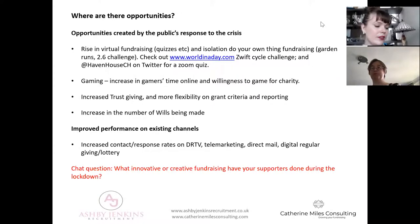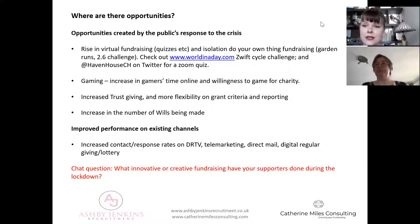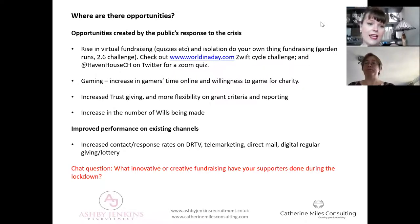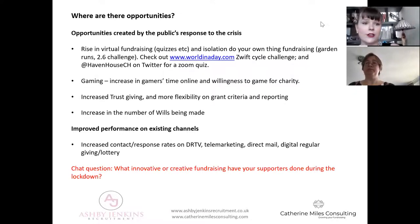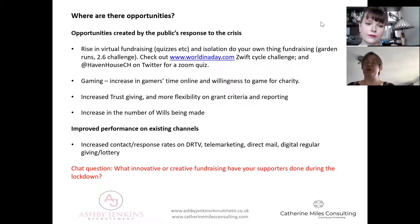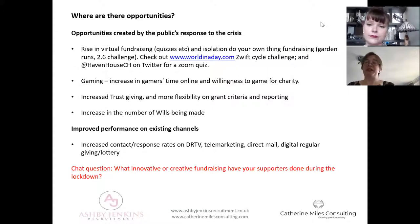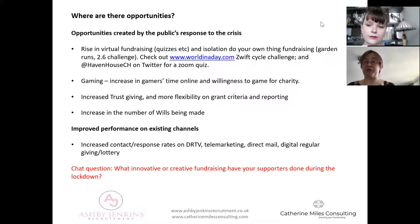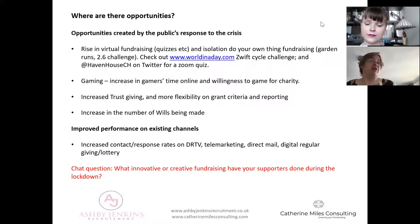It's the same with face-to-face fundraising - you're always going to get a small number of complaints but the return on investment in the long term surely outweighs that. It comes back to trusting our supporters. They understand about having these sorts of conversations - this legacy thing, they're going there themselves. It's not an illogical thing to do to make your will right now. So there is certainly that opportunity there. We're also seeing uplift on existing channels, particularly those where people are at home: increased contacts and response rates on DRTV, telemarketing, direct mail, digital regular giving and lottery acquisition.